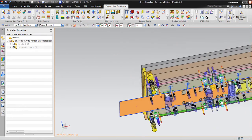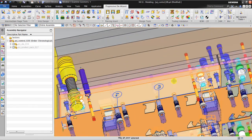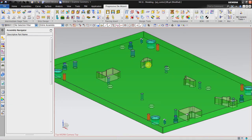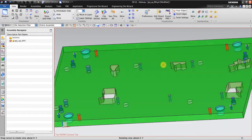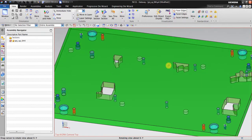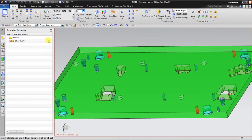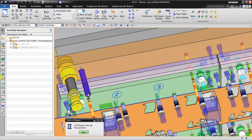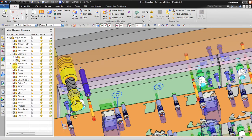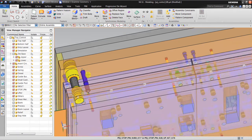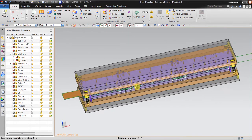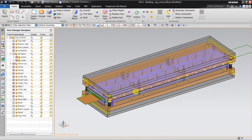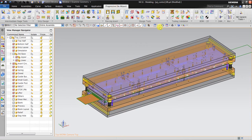It's completed. You can see the upper die also has holes created automatically. So both the upper and lower die and all the equipment are completed. I think I will now go to the next step, which is motion simulation.